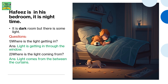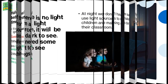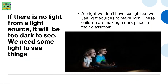Where is the light getting in? Light is getting in through the window. Where is the light coming from? Light comes from between the curtains. If there is no light from a light source, it will be too dark to see.